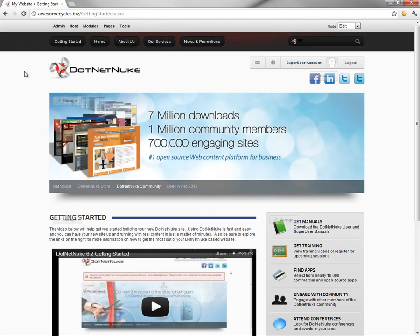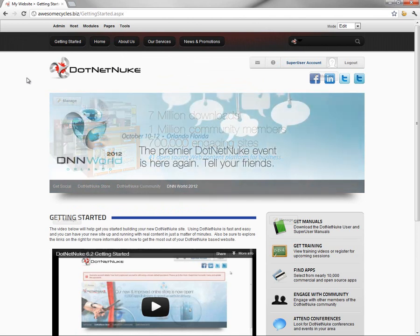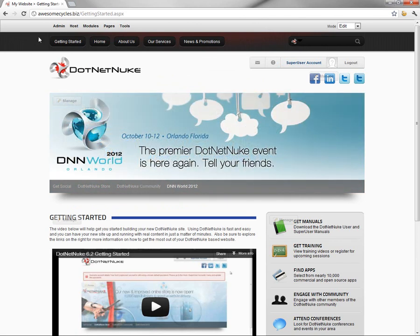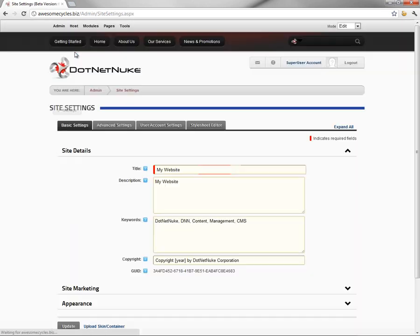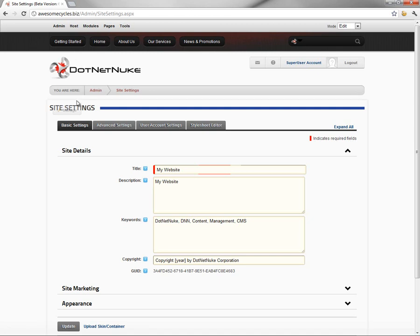What we actually need to do is change the defined home page within our website. We're going to do that by navigating to the Admin Site Settings menu. As you can see, I'm already logged in as a host or super user account. The steps we're going to perform can be performed by a host or an administrator.